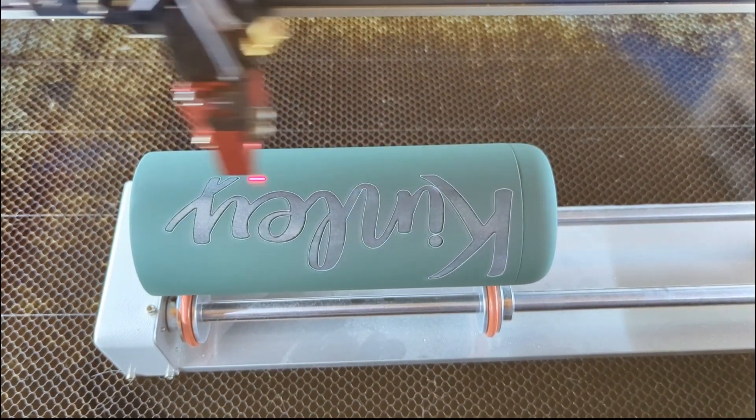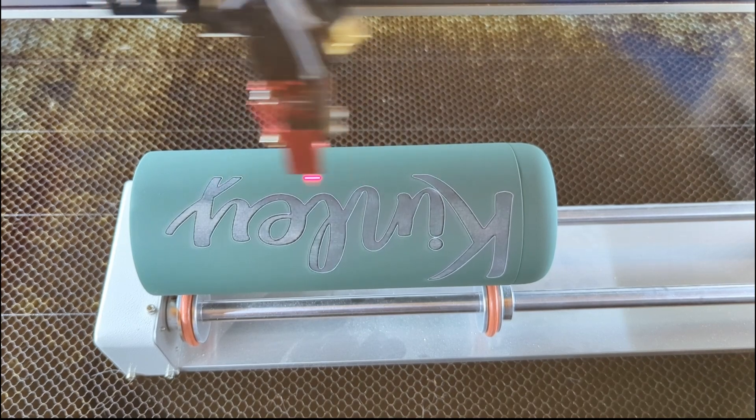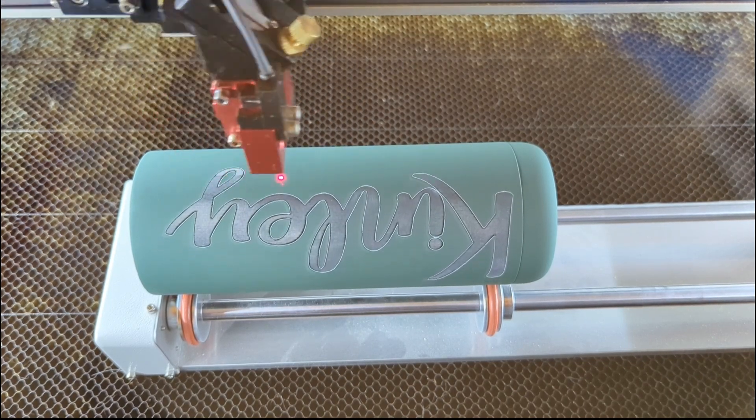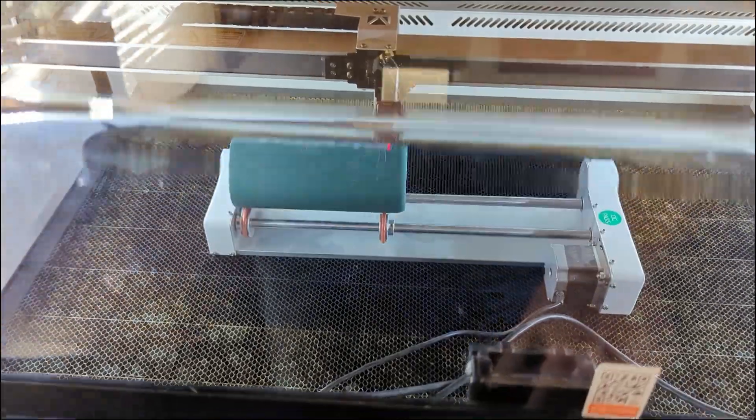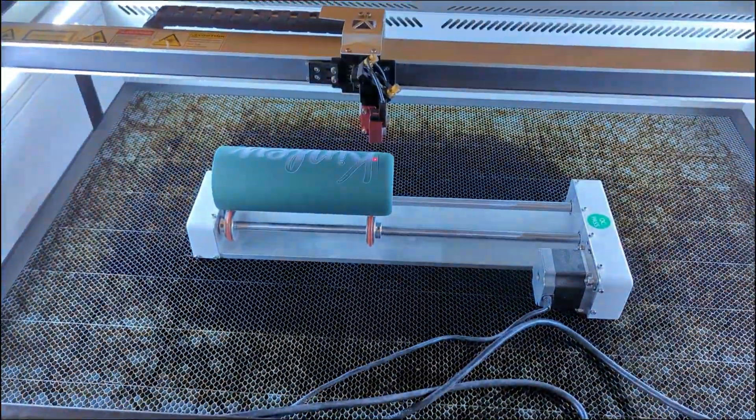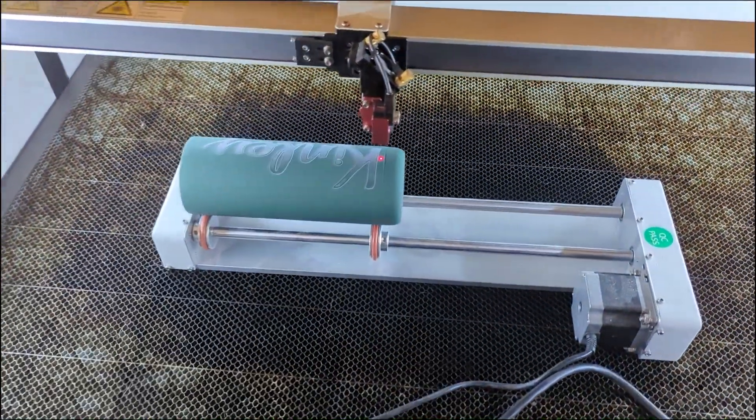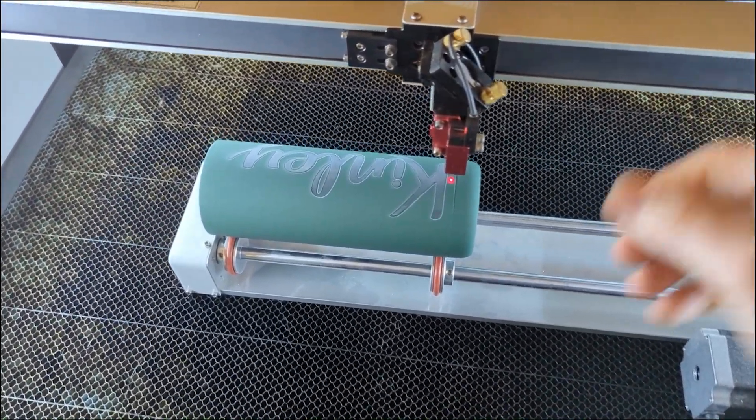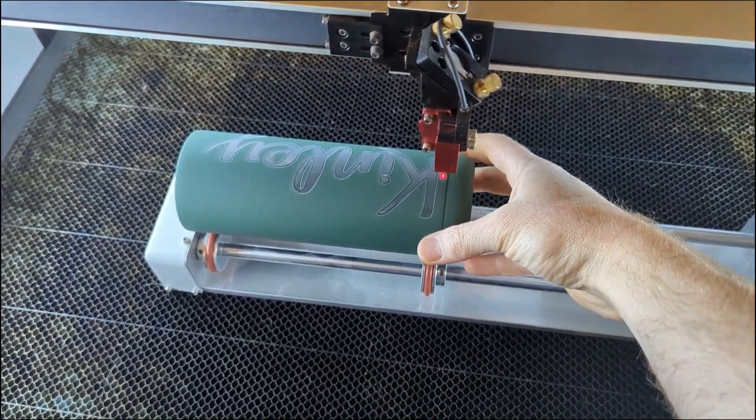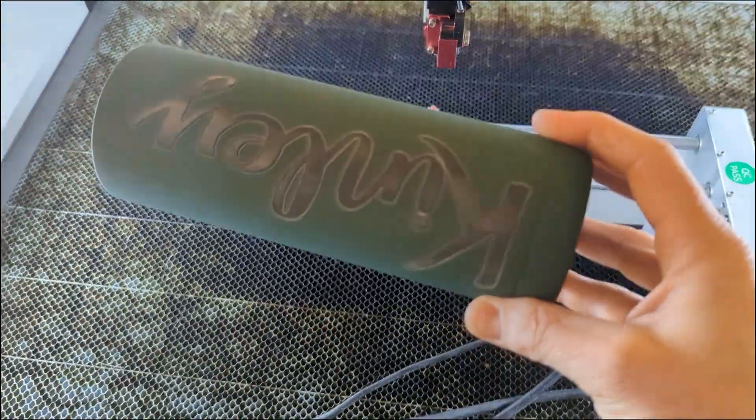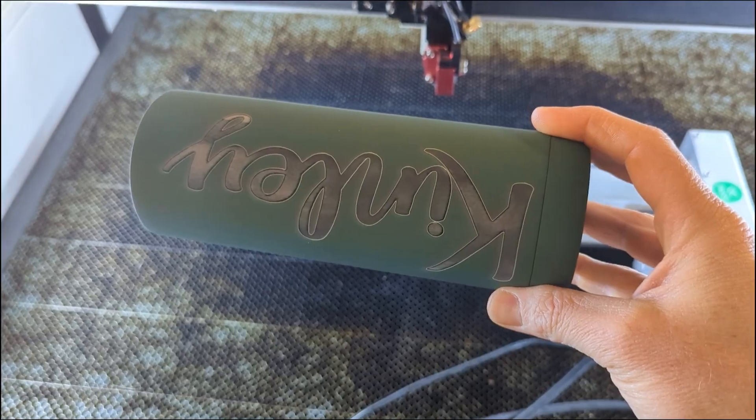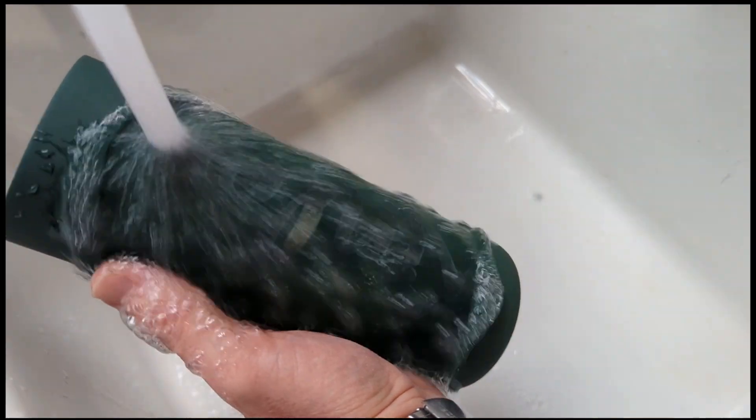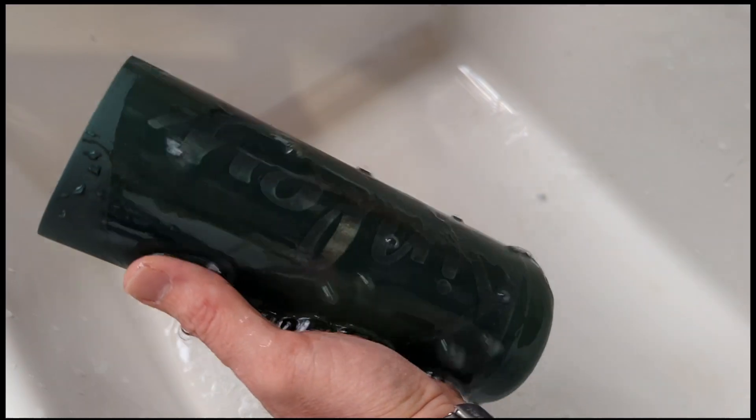The way this works is that the rotary basically turns the cup underneath the laser since the laser can only move in the one axis. Once it's finished, we're going to lift the lid and pull our tumbler out. I think that's looking pretty good so far.